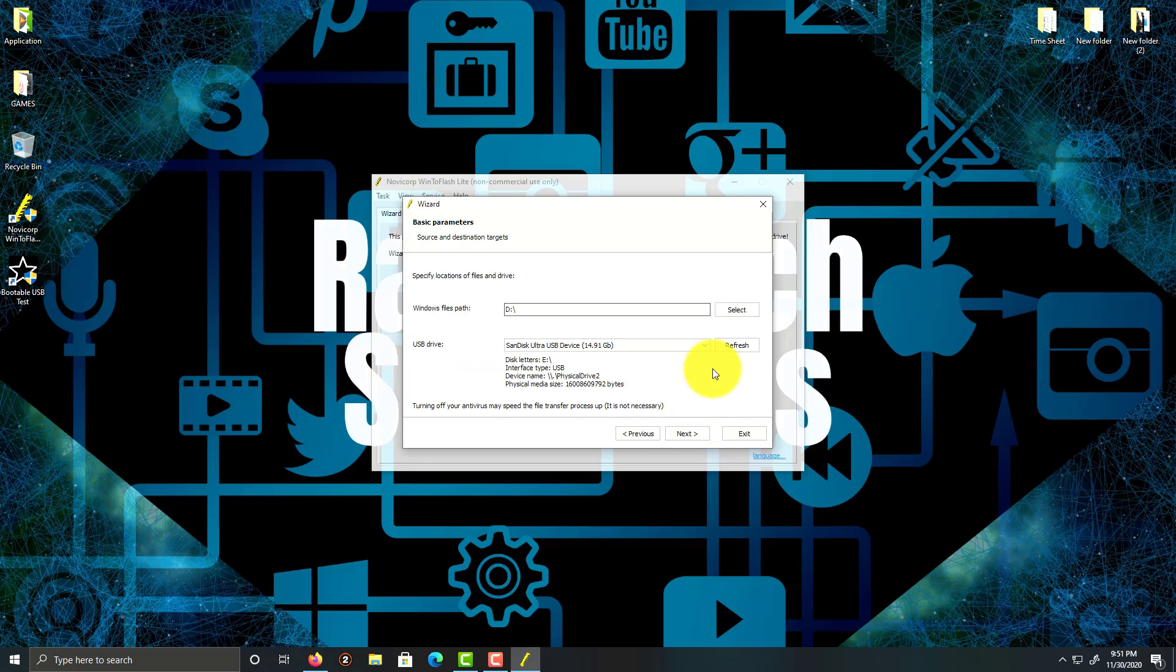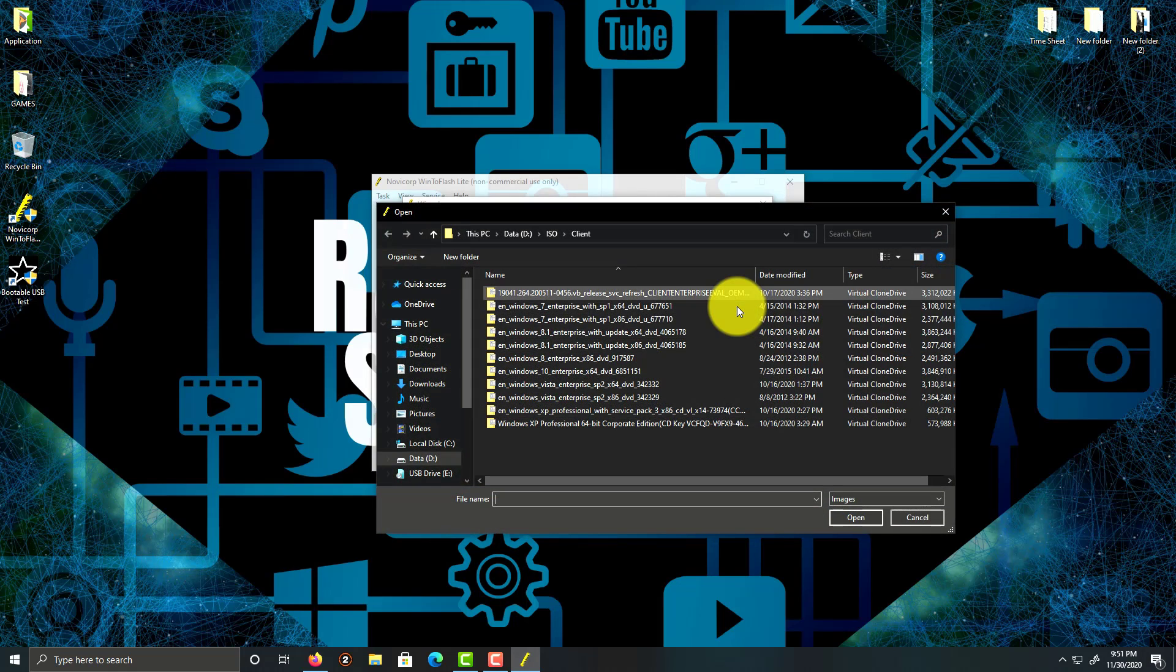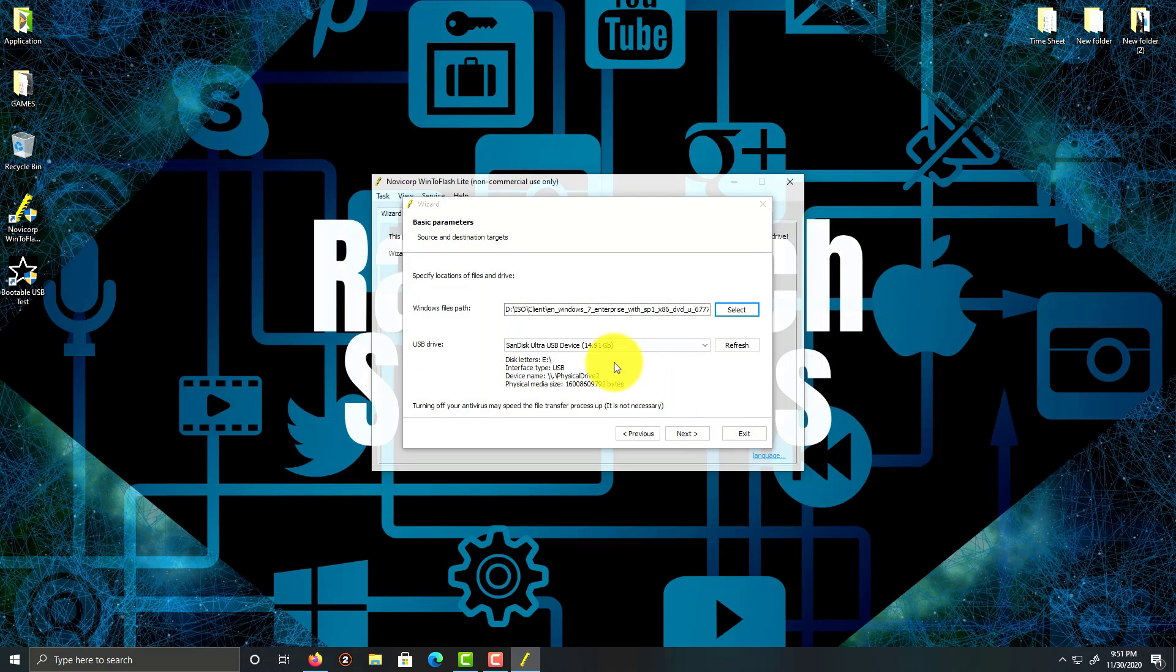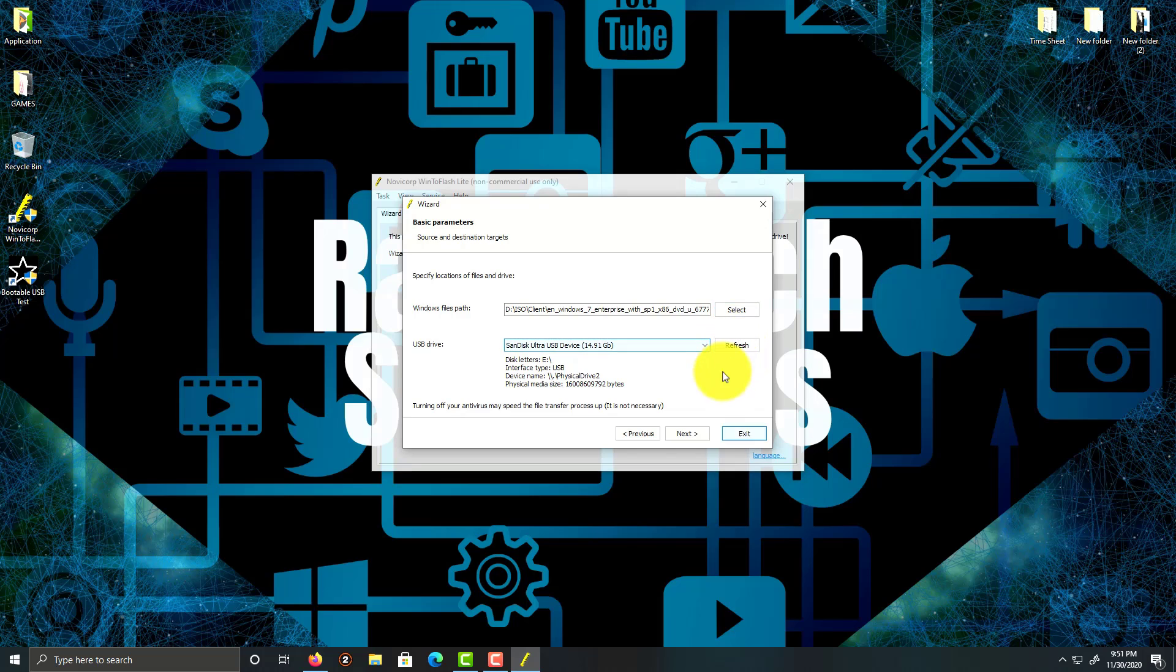So what we're going to do is click on select and I'm going to choose Windows 7 Enterprise 32-bit and click open. My USB is already connected, let's click refresh, and I'm going to click on next.